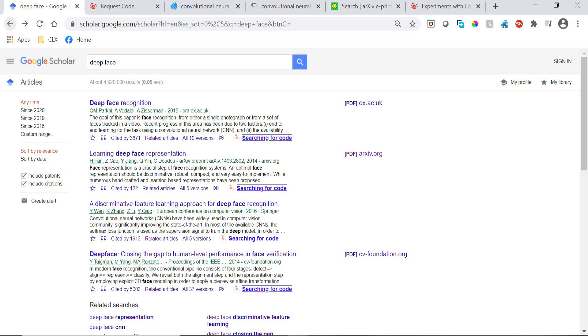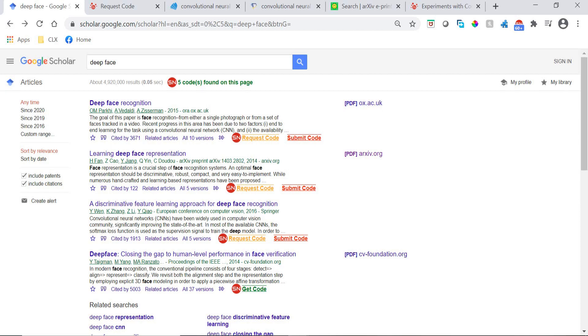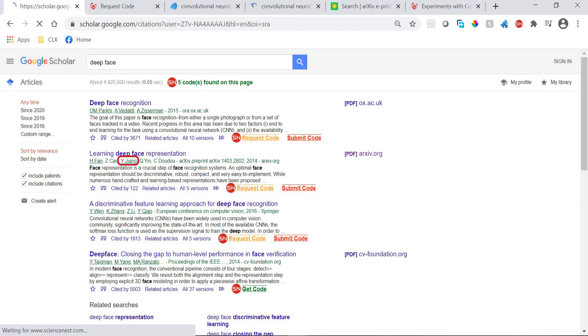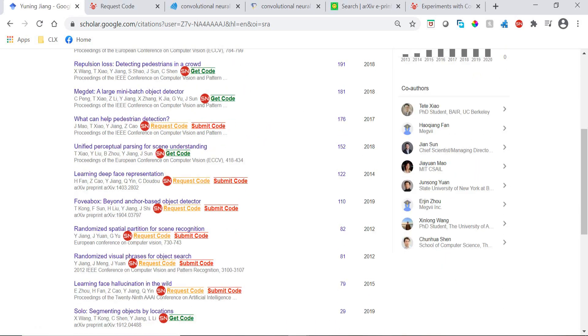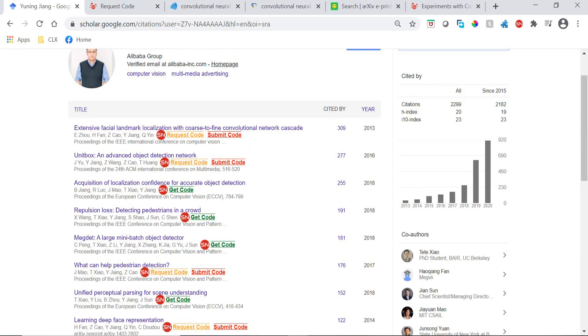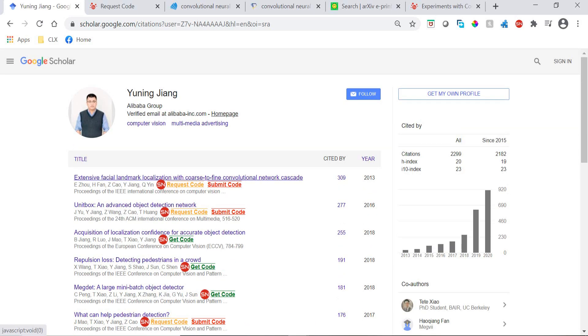Moreover, if you would like to search for all papers with code related to one researcher, you can visit their profile page and find all papers that have code on our platform. This also makes it easy to submit code to Science Nest if you are the profile page owner.